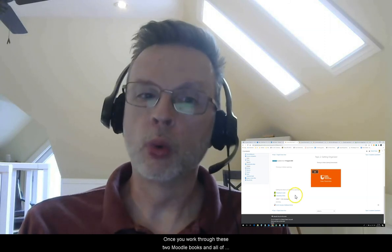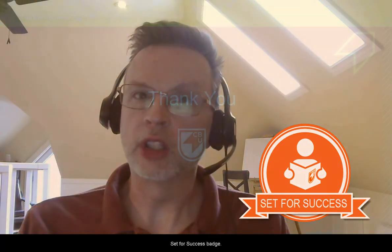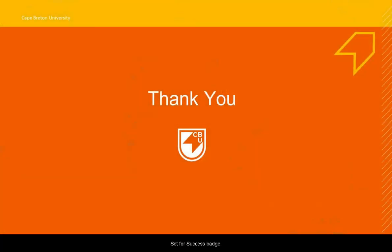Once you work through these two Moodle books and all of the resources in them, you'll have another opportunity to earn yet another digital badge — the Set for Success Badge.